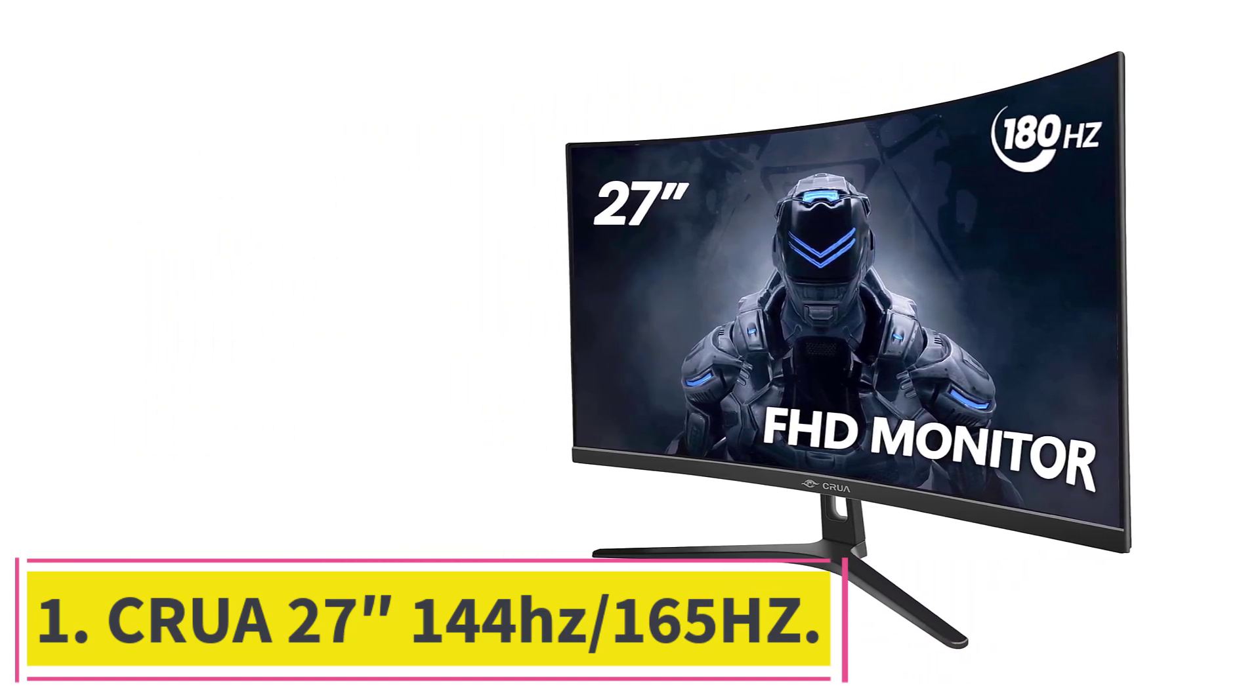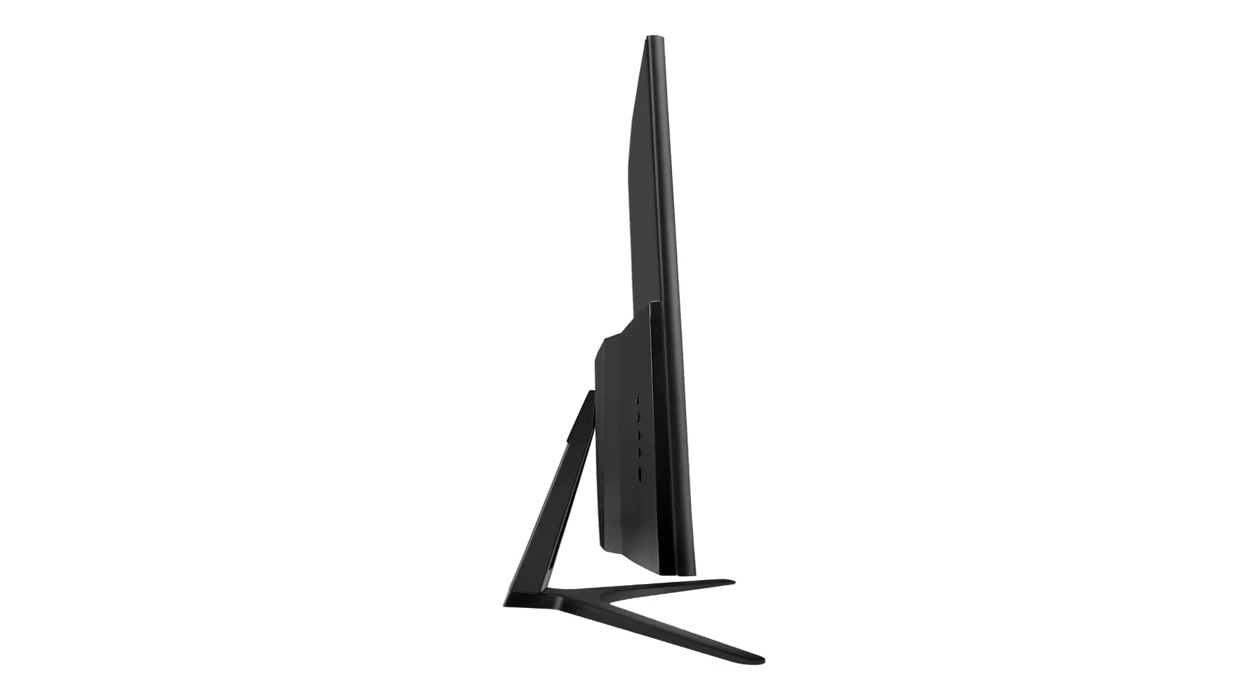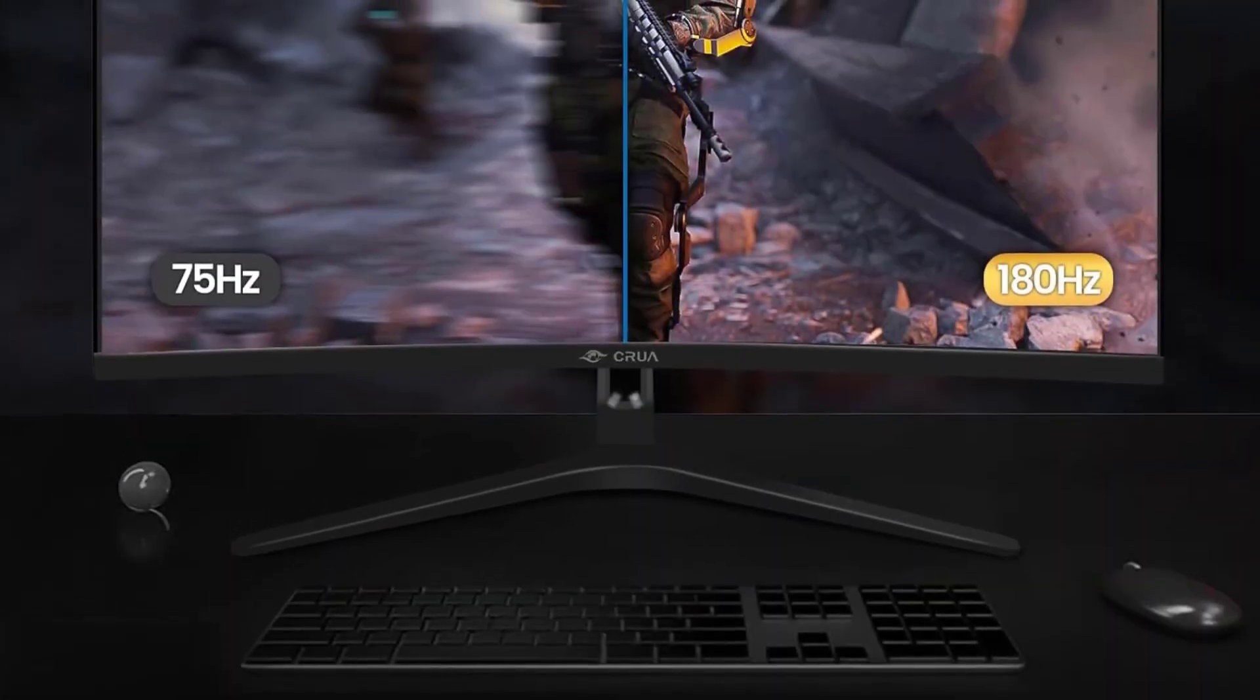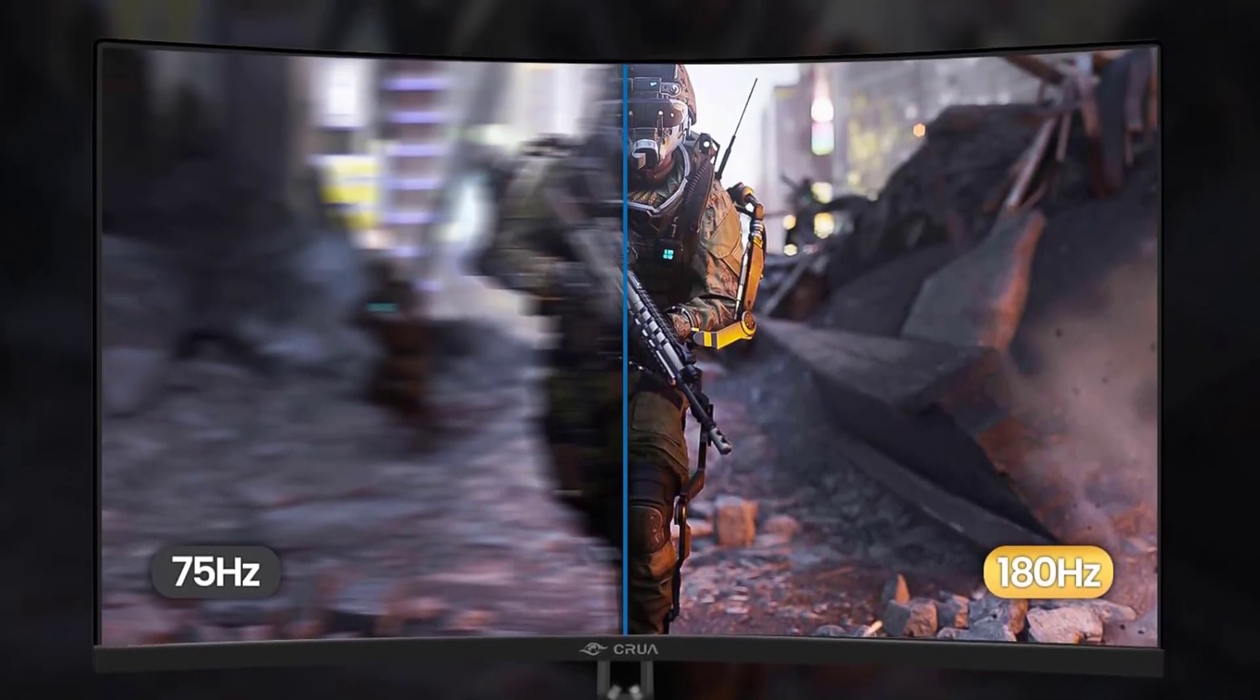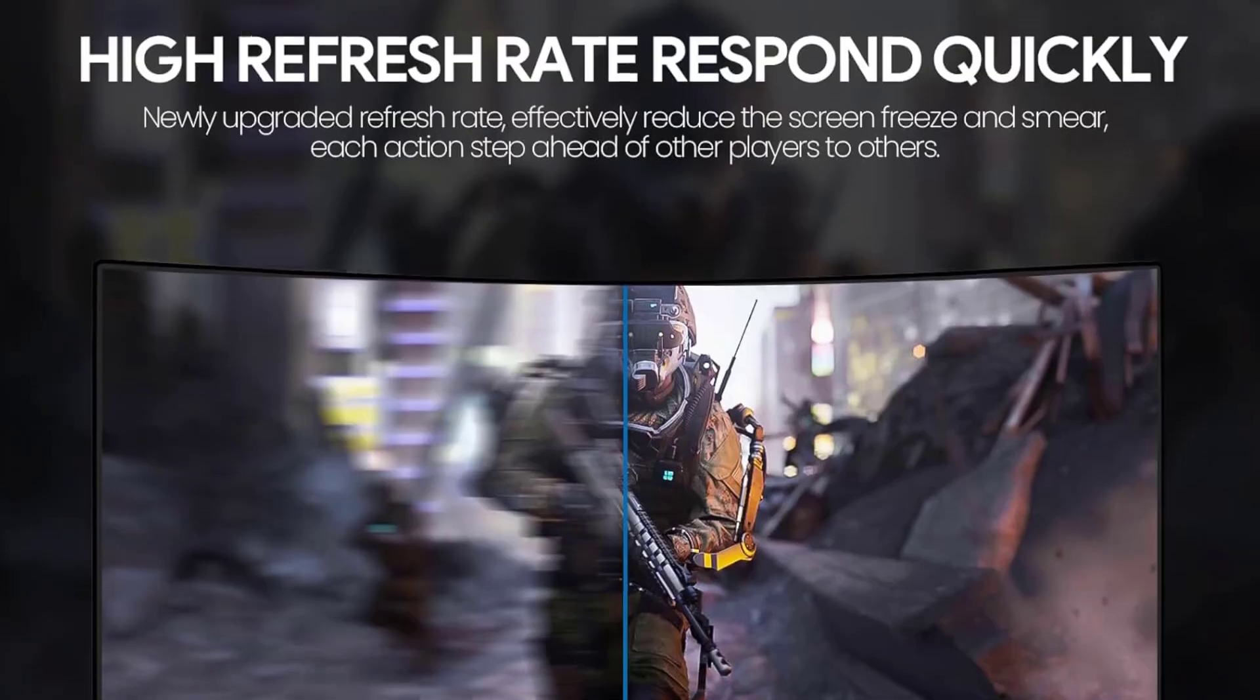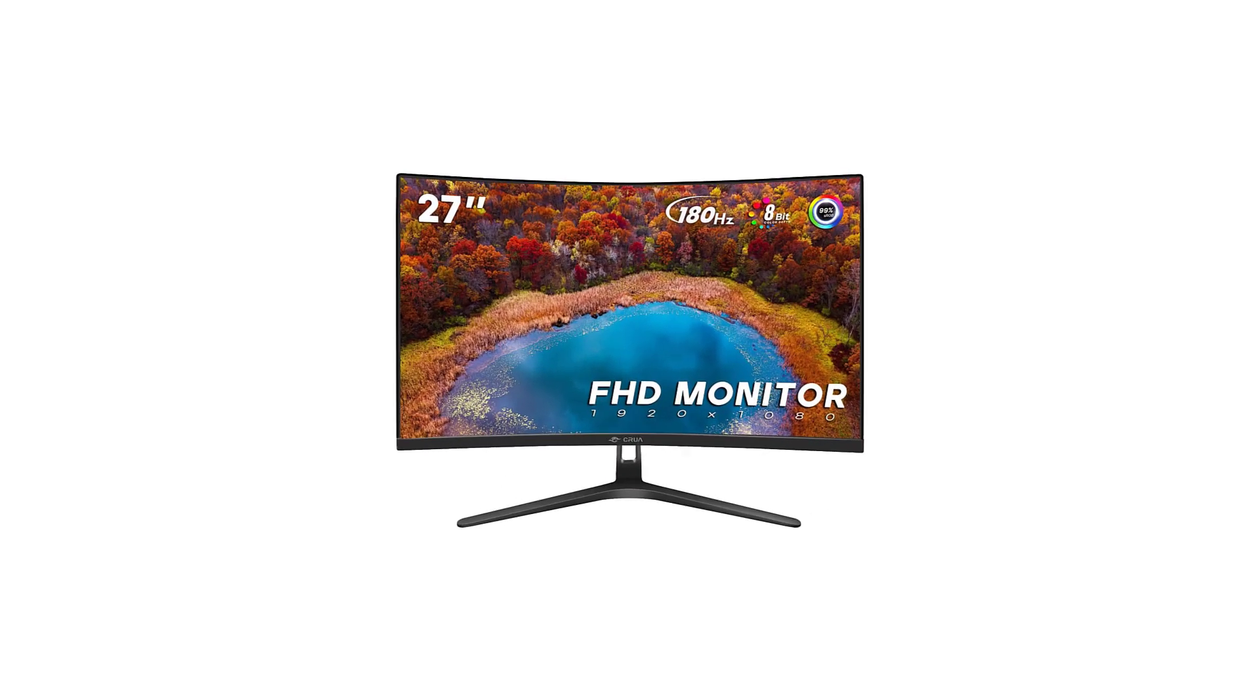CRUA 27 144Hz-165Hz. In the dynamic world of sim racing, finding a monitor that delivers a thrilling experience without breaking the bank can be a challenge. Enter the CRUA 27 144Hz-165Hz, a budget-friendly yet high-performance option that aims to redefine your sim racing adventures without emptying your wallet.